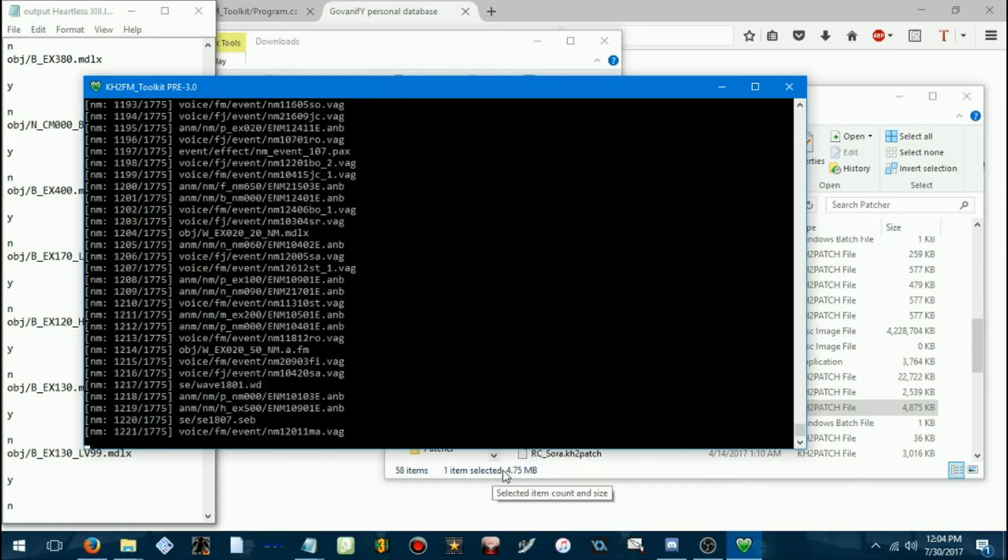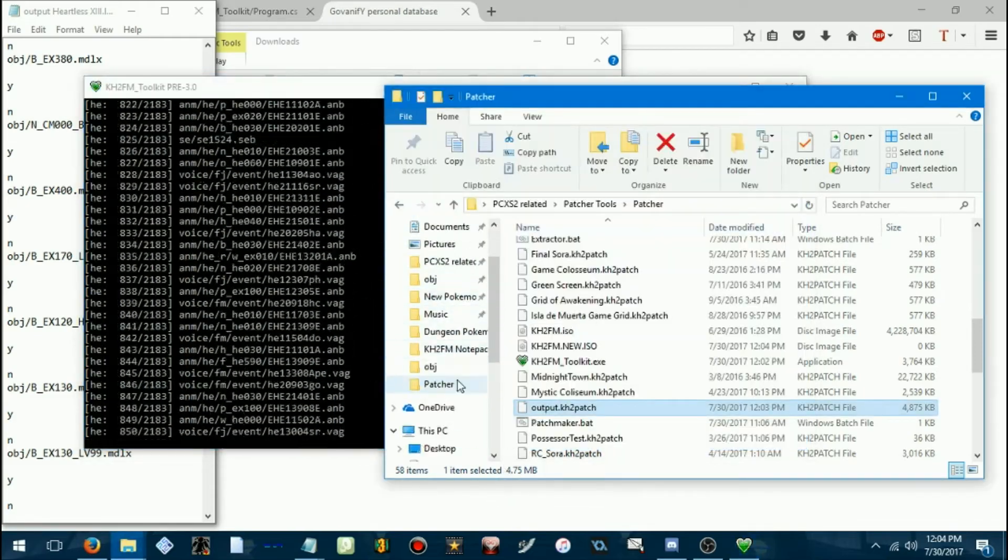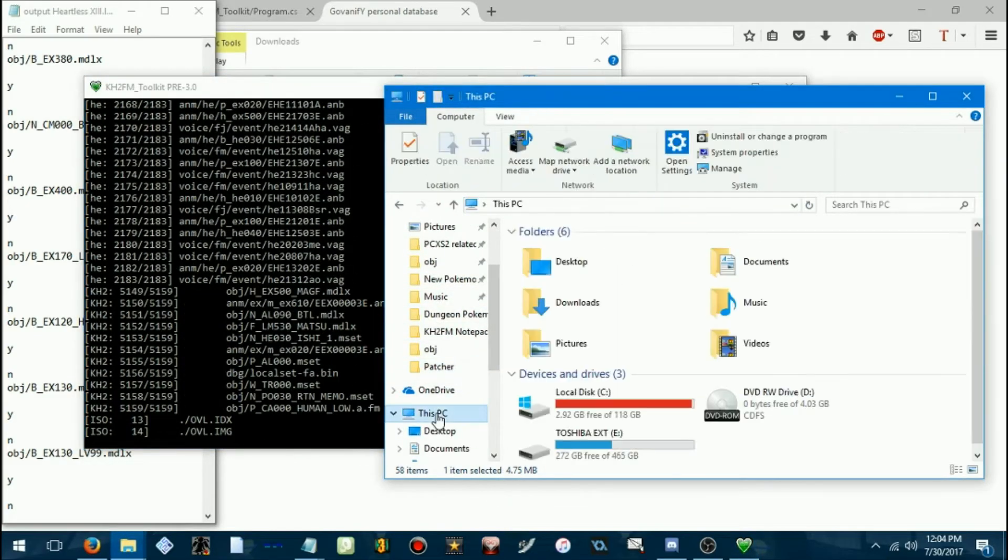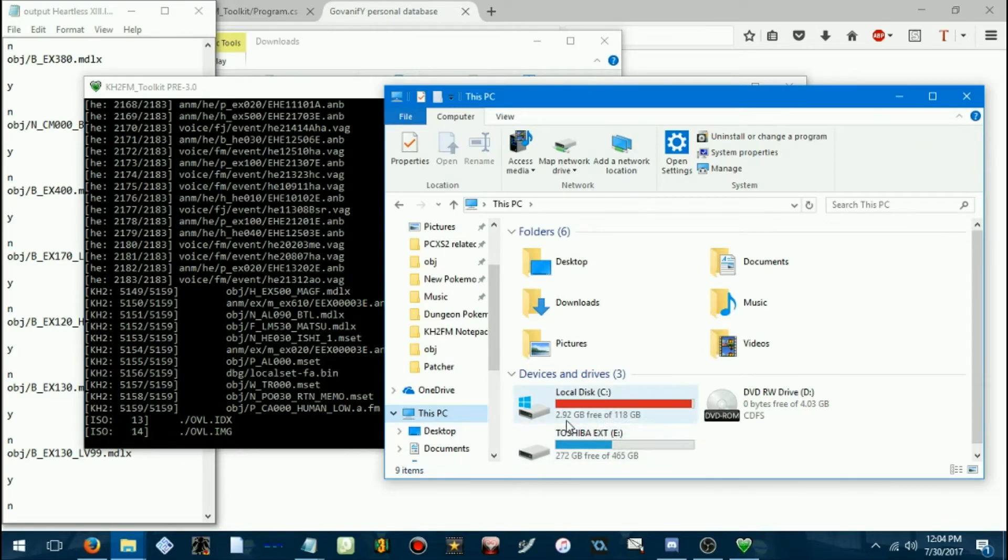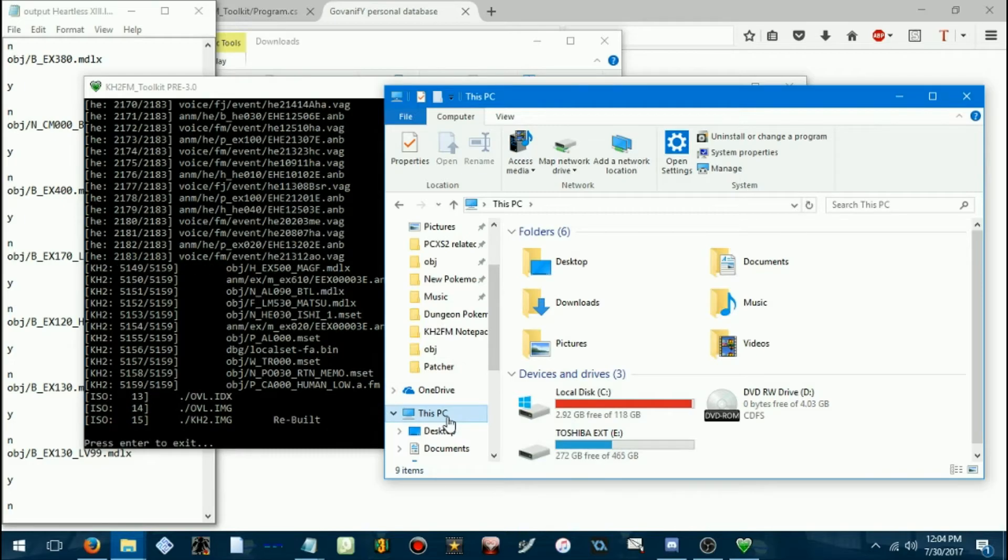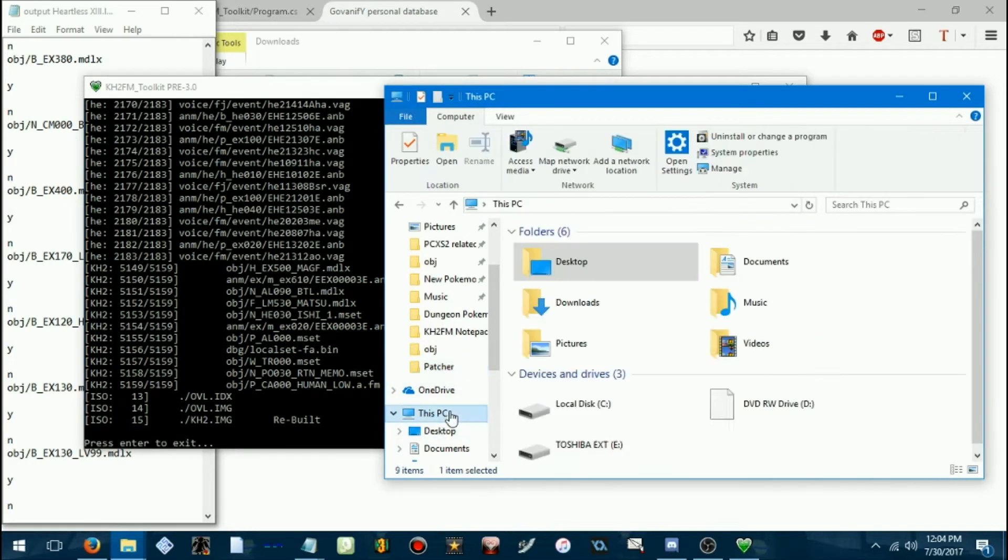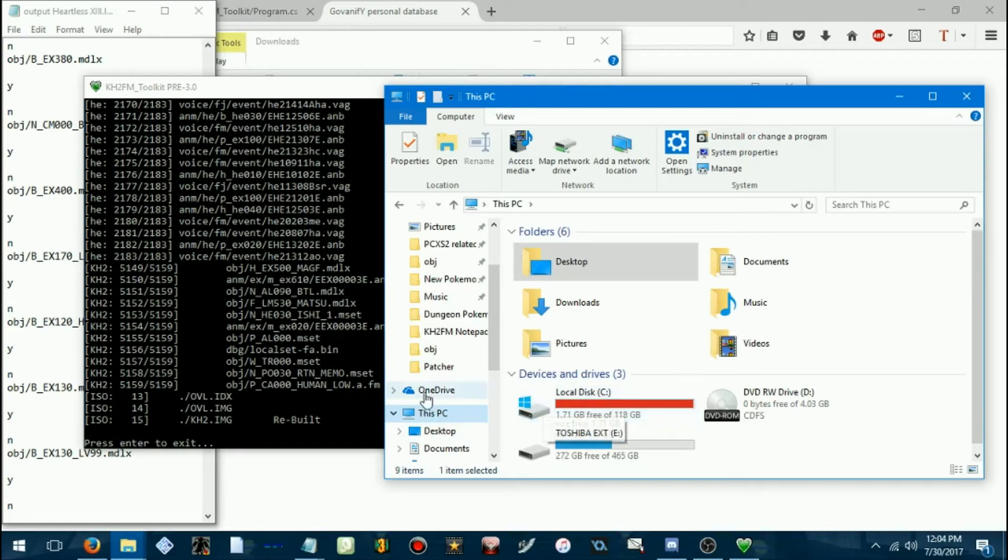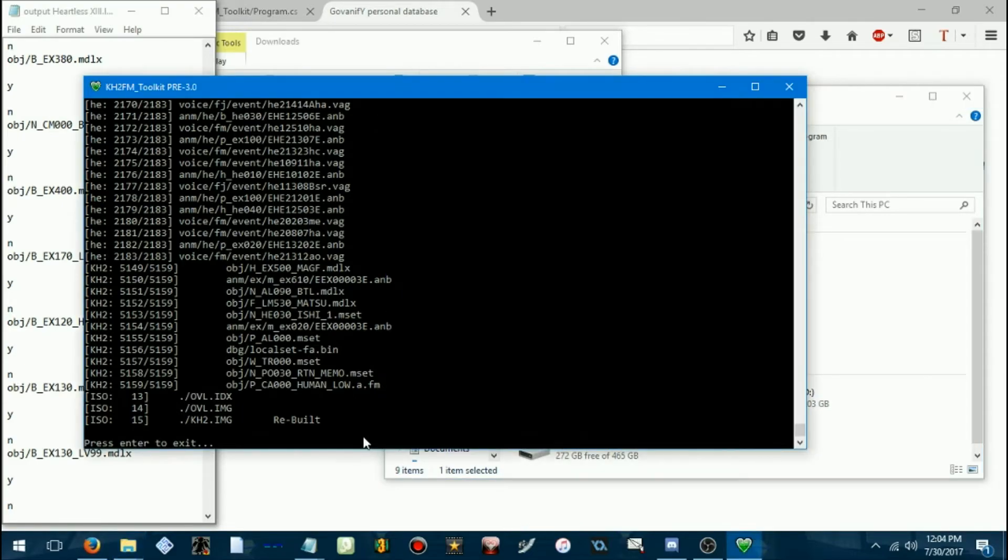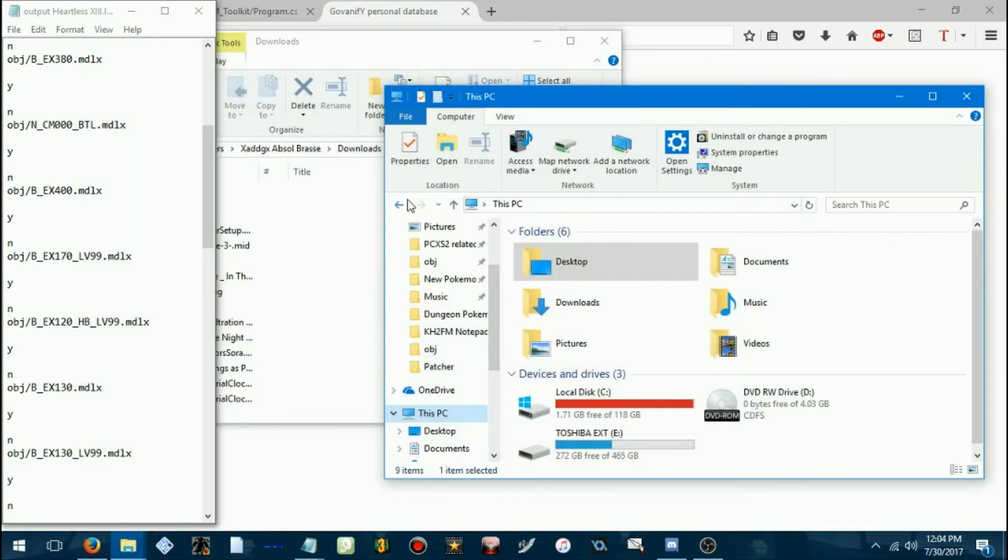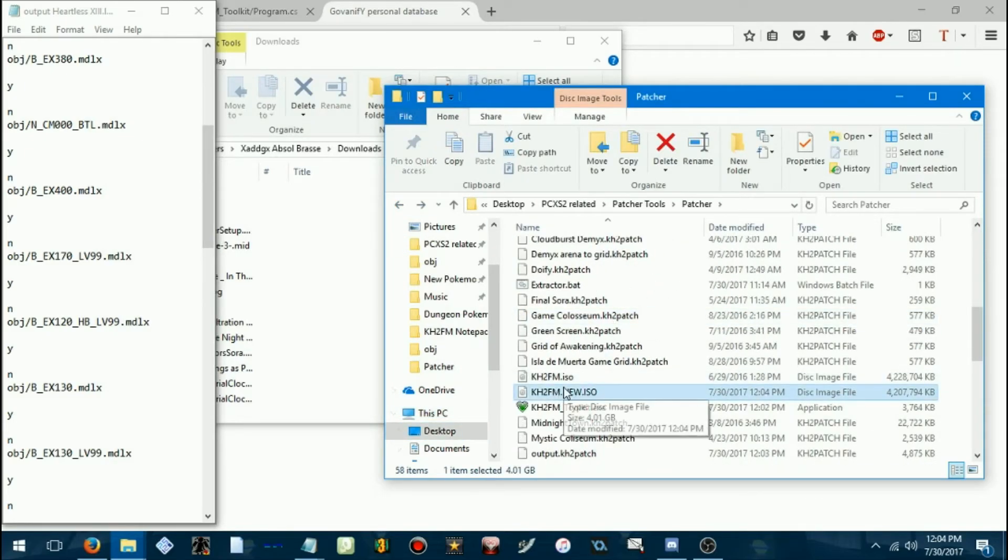And it'll do all that patching stuff. Let me make sure I have enough free space. We're... I think we do. I hope we do. Yeah, just barely. Alright, cool. So, now we have our new Kingdom Hearts 2 Final Mix ISO.